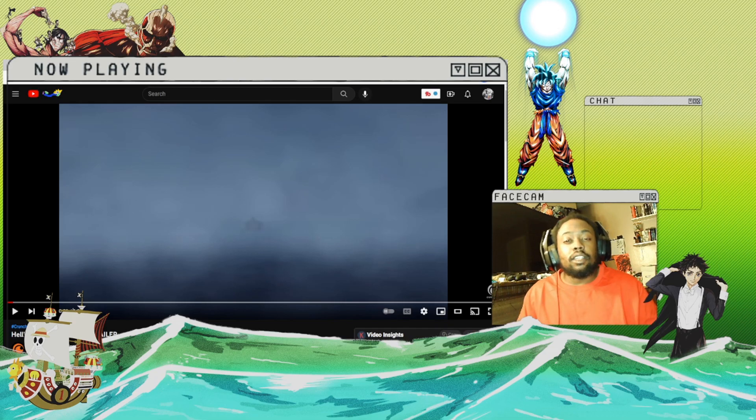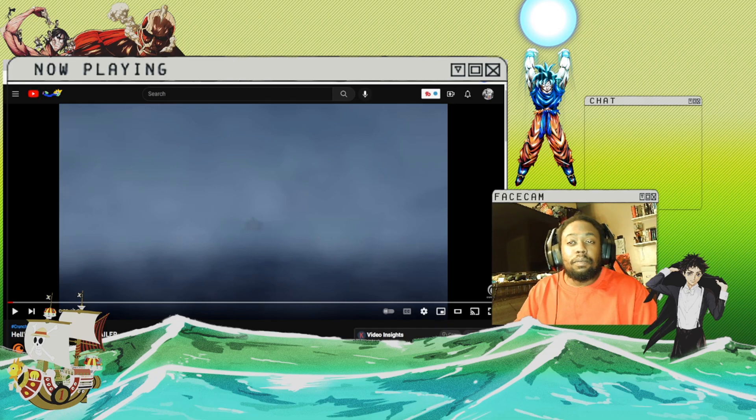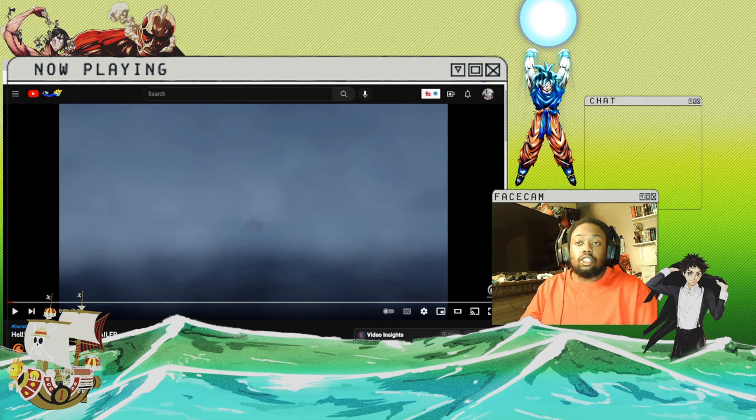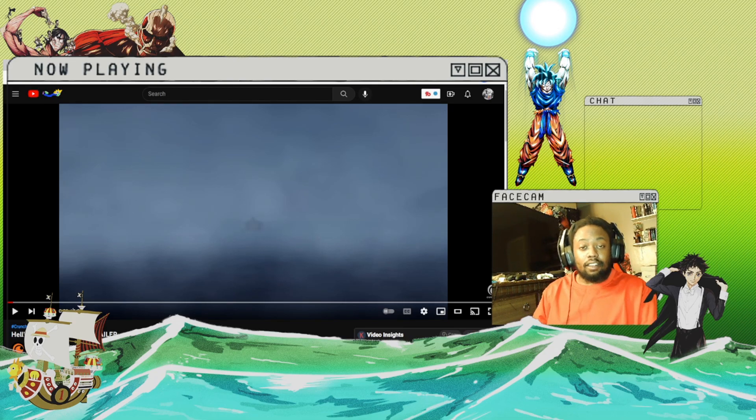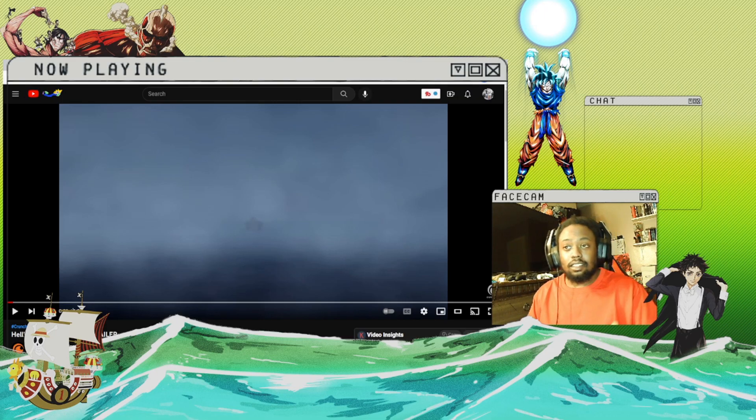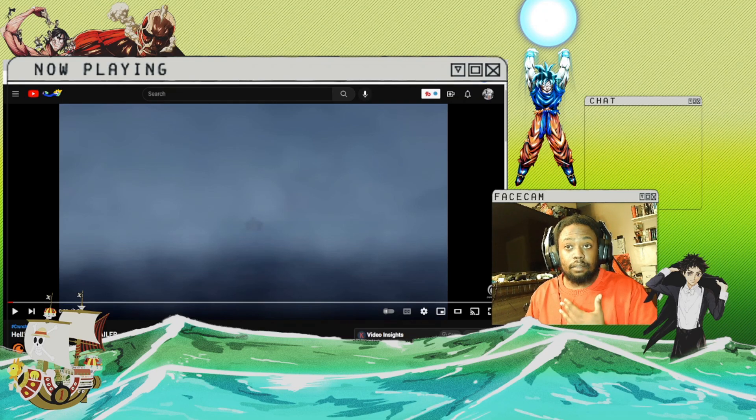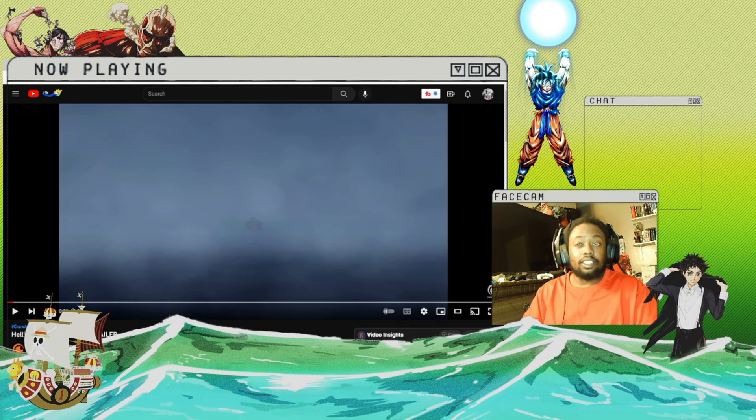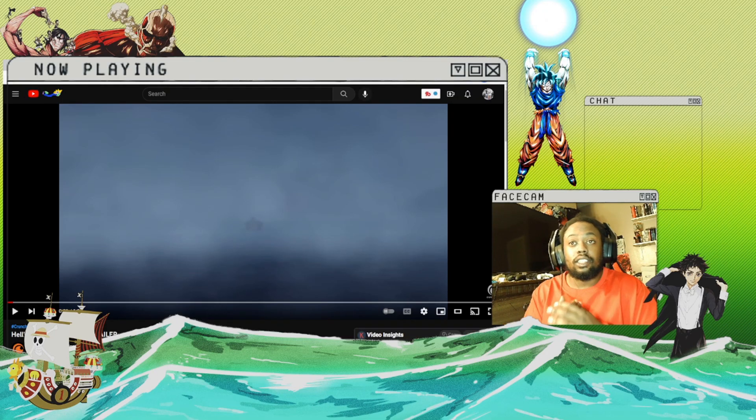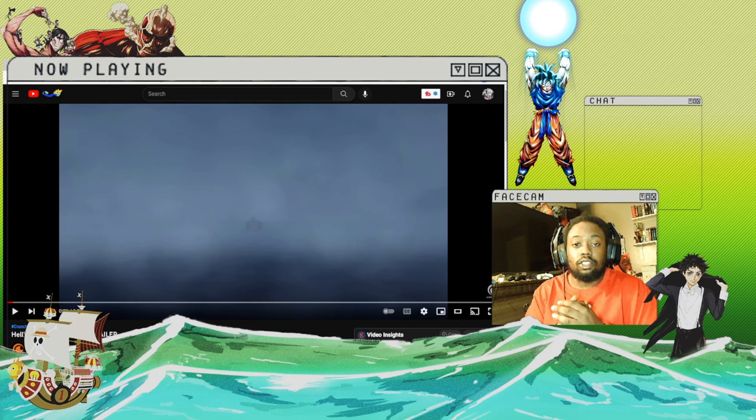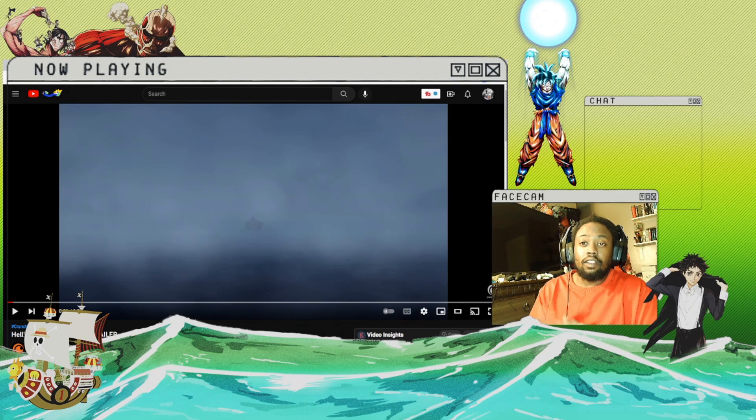Hey guys, Rich here with Brotherhood Reviews, and we're back with another trailer reaction to Hell's Paradise. This is my first time seeing this trailer, so this is going to be my first look at it. I've been hearing...